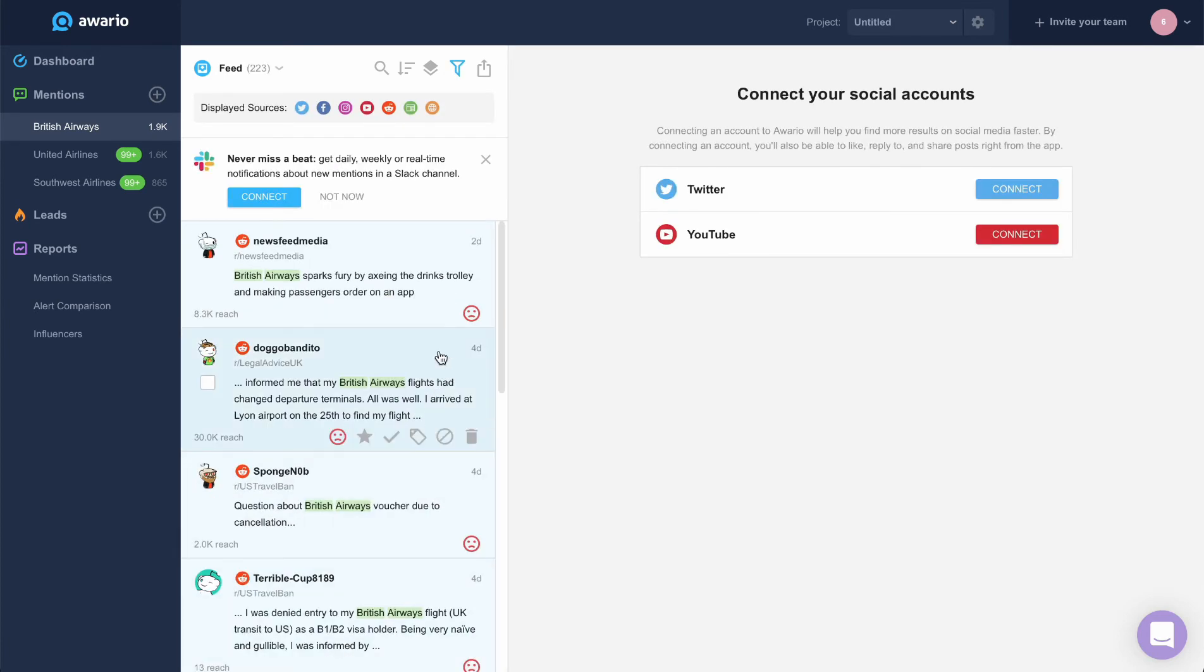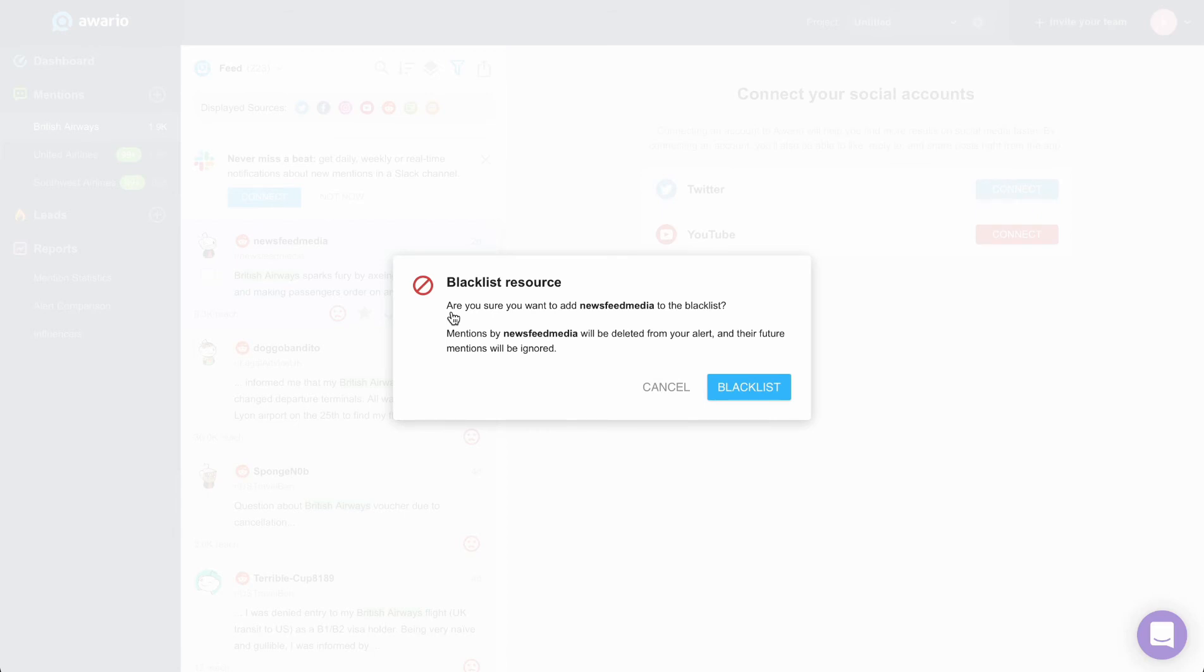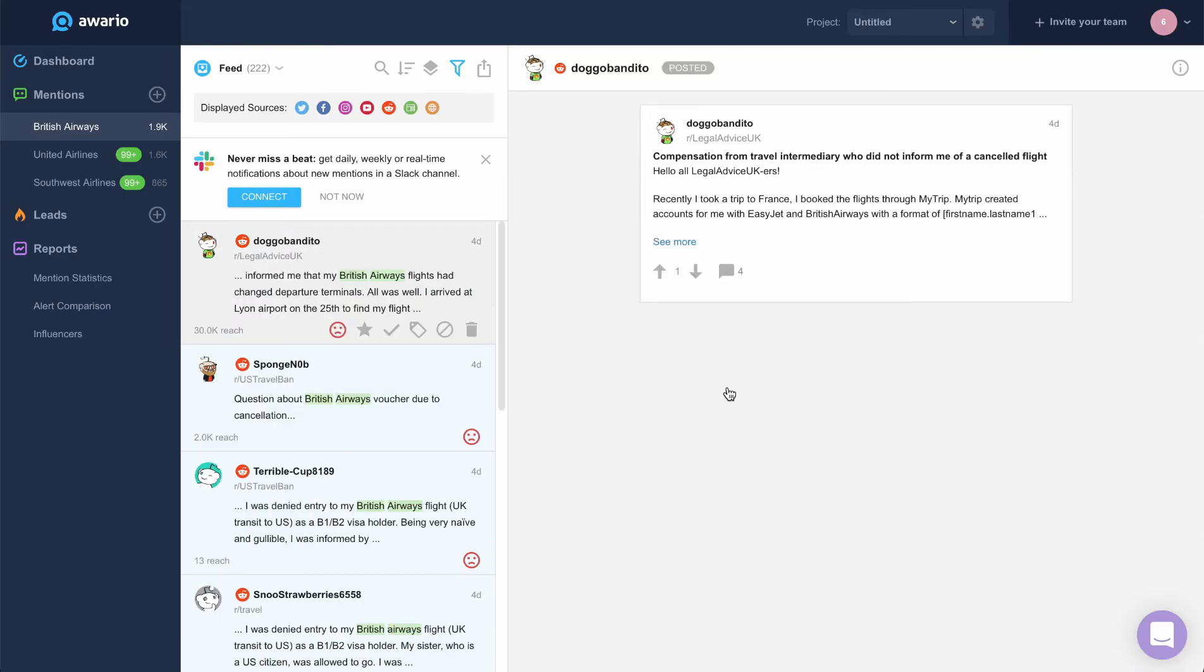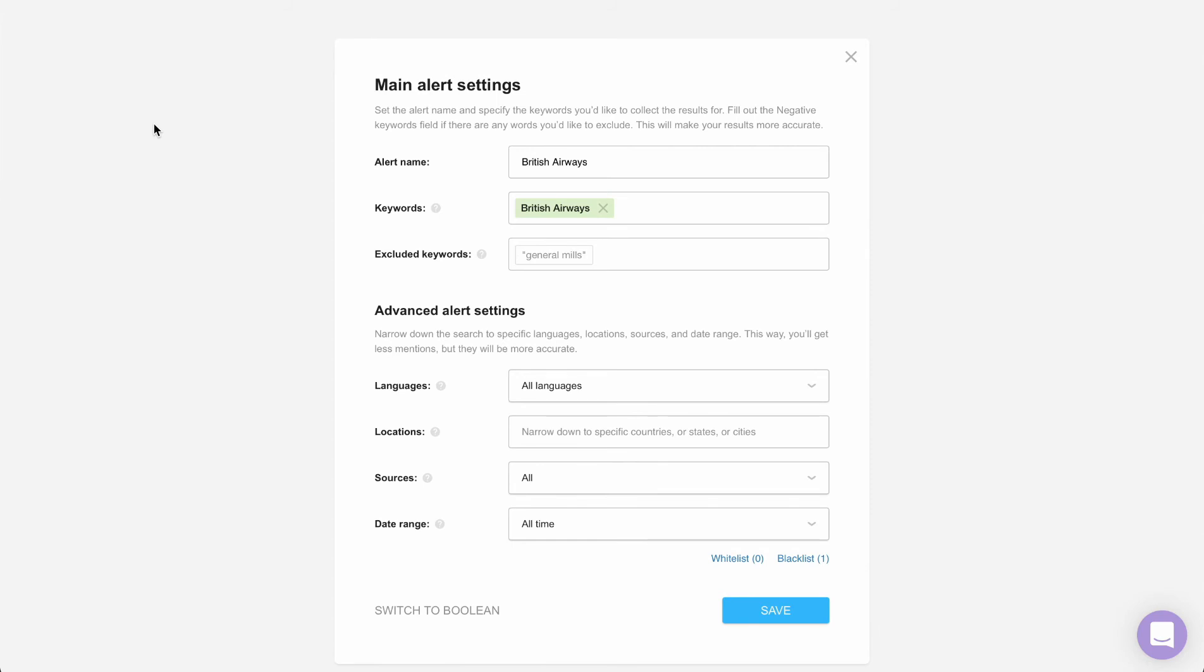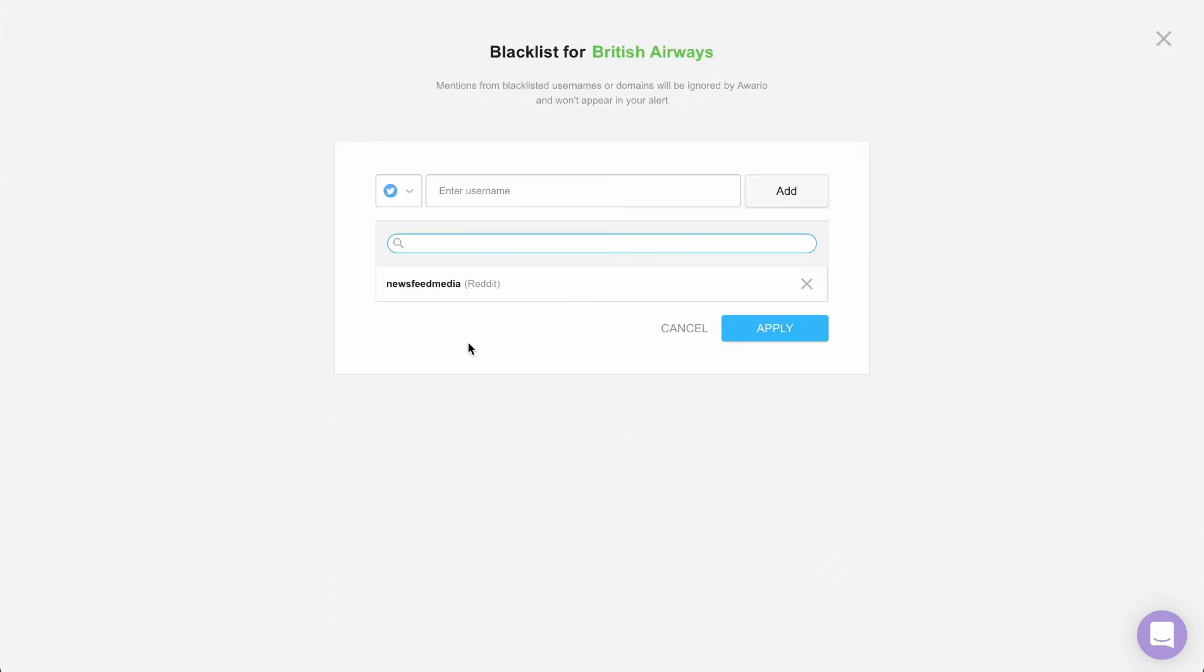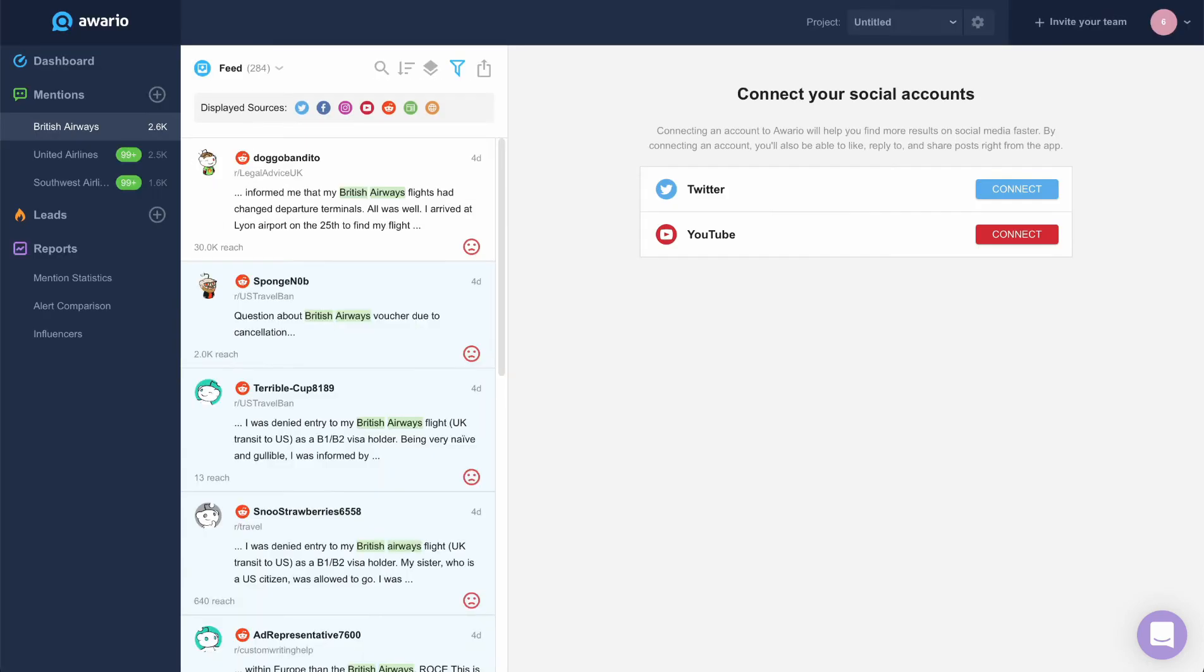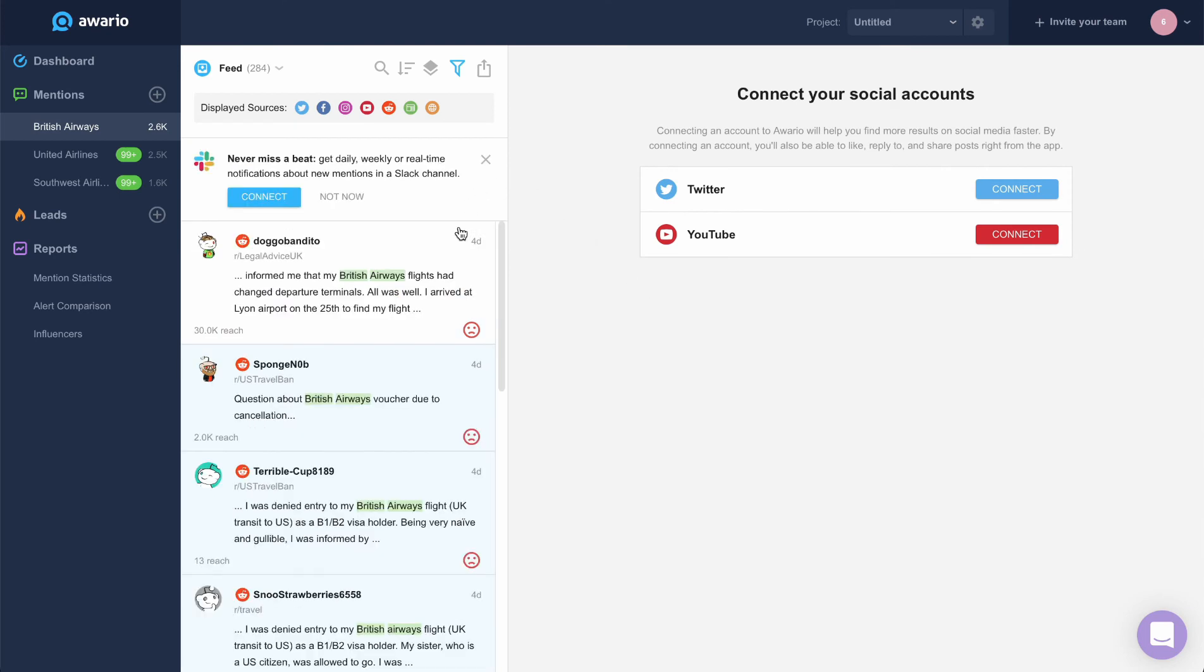If we found a mention from the author or domain that's irrelevant to us, we can add it to the blacklist. To do so, let's click the blacklist button. All mentions from this author will be removed from the feed. Awerio won't search for any mentions of this author or domain. We can view or edit the list of blacklisted entries in the alert settings. To delete a mention from the feed, let's use the corresponding button.